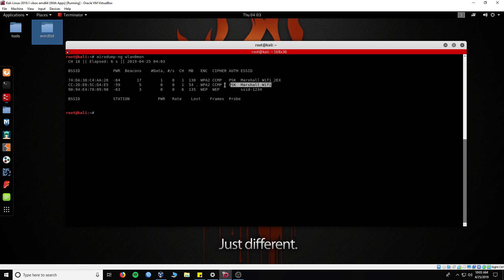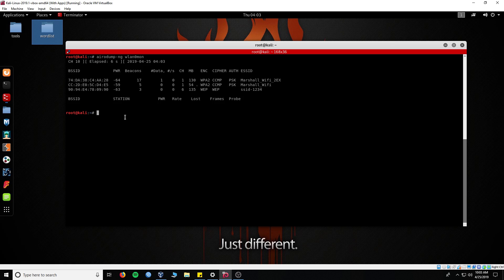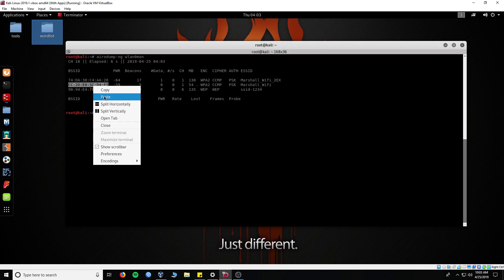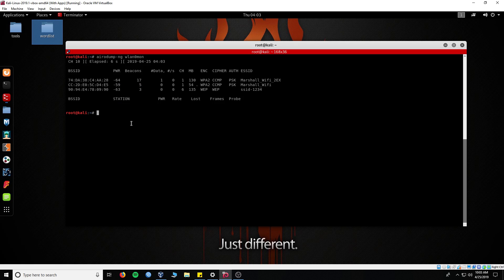For this video I will crack and run a wordlist on my own network, Marshall_WiFi. Copy the MAC address. When you've selected a target, hit Control+C to end the airodump command.